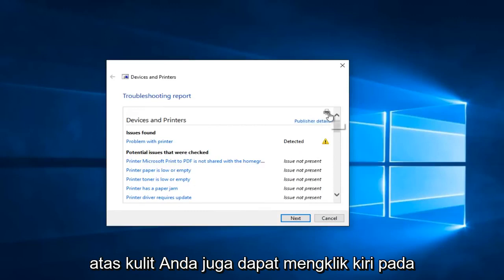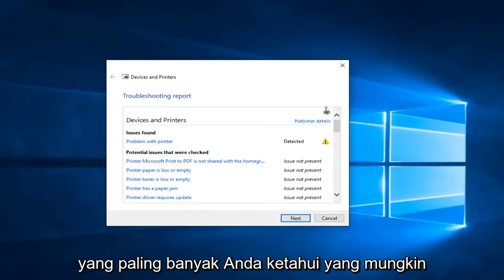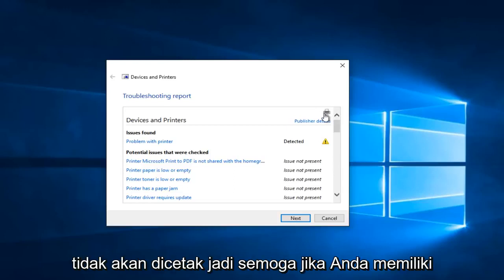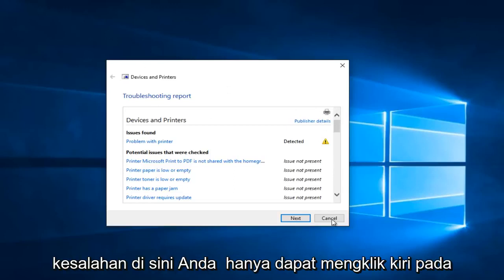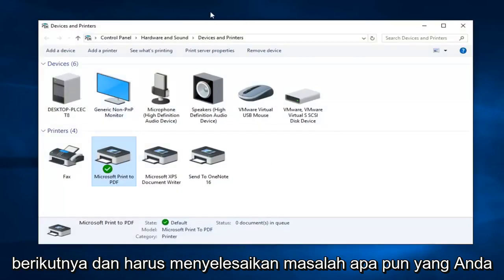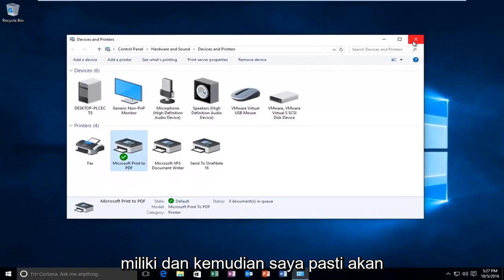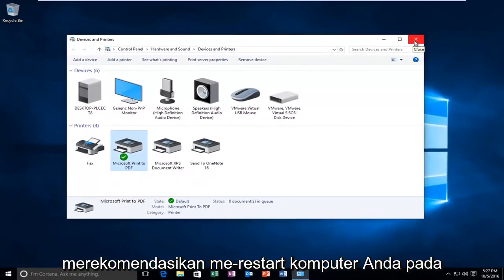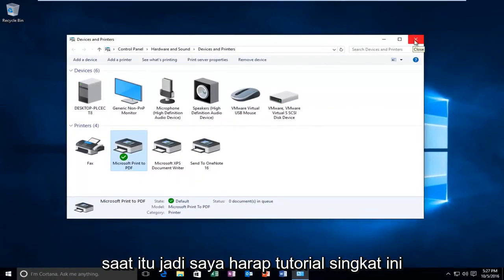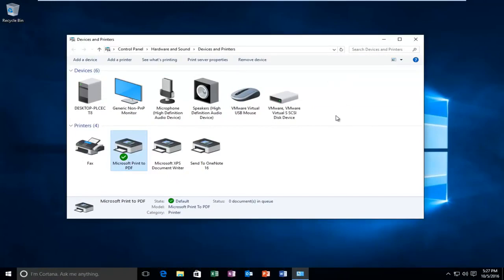You can also left-click on this little printer icon to print — I know in most cases it probably will not print. So hopefully if you have any errors here you can just left-click on Next and it should resolve any problems you have. And then I would definitely recommend restarting your computer at that point. I hope this brief tutorial helped you guys out and I will catch you in the next video. Goodbye.